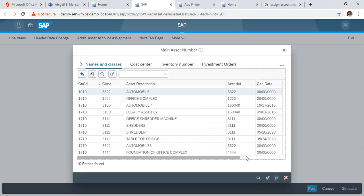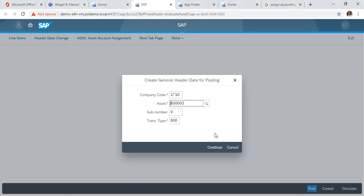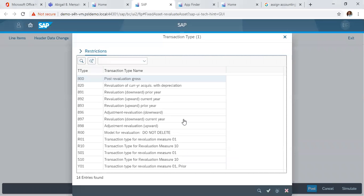For instance, we want to revalue the shredder machine we created and acquired values from. And here you choose the transaction type dropdown.